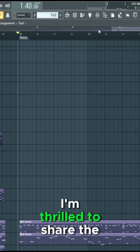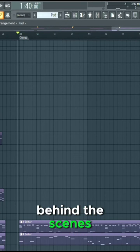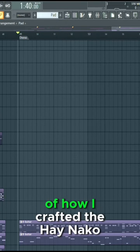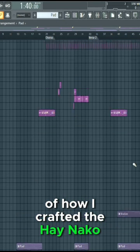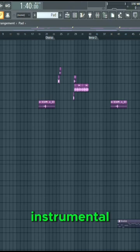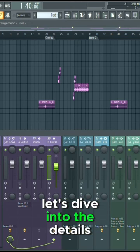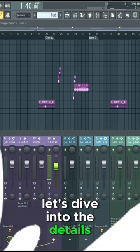Hey there, today I'm thrilled to share the behind the scenes of how I crafted the high knocko instrumental. Let's dive into the details.